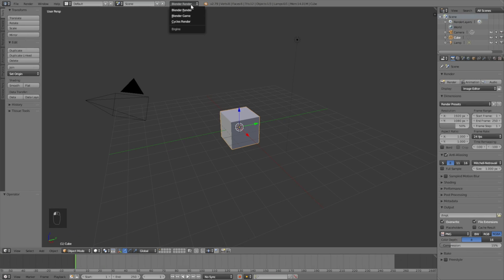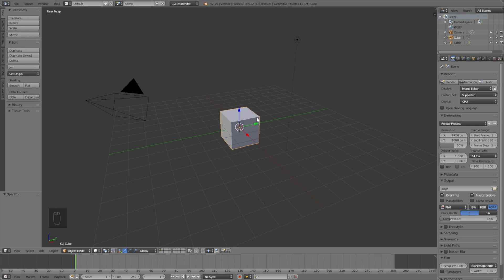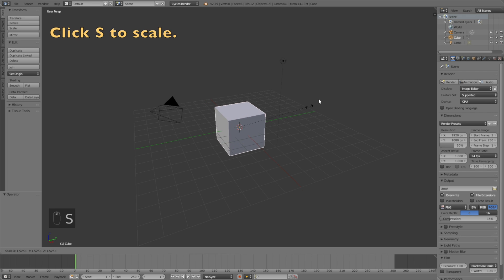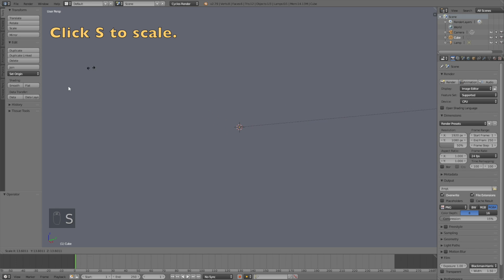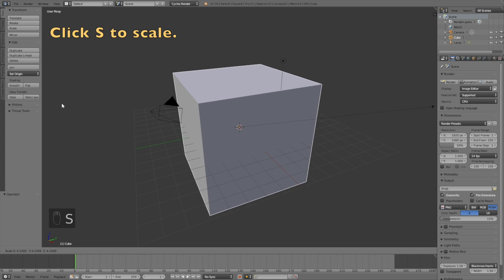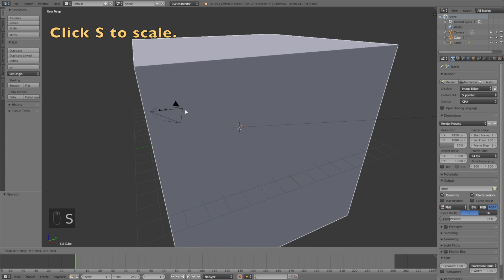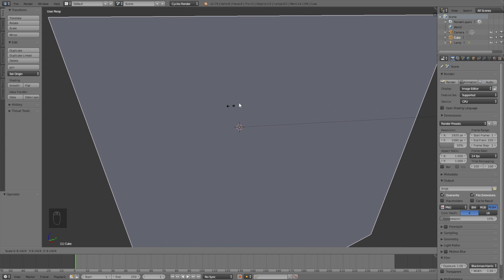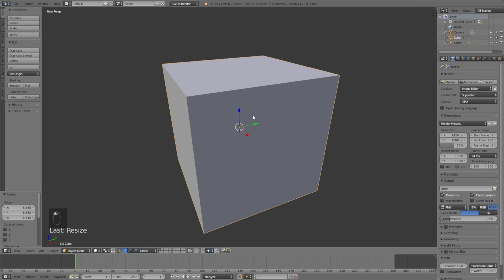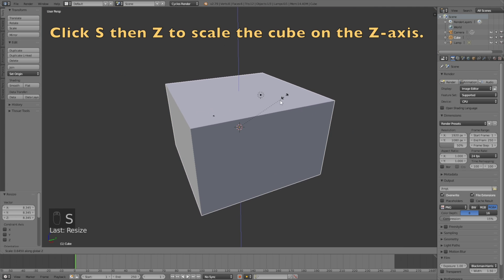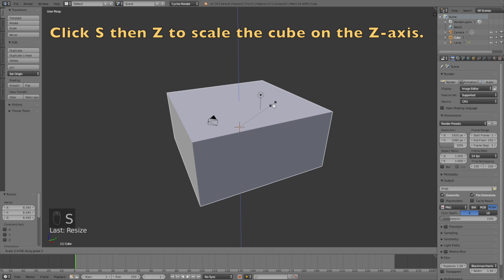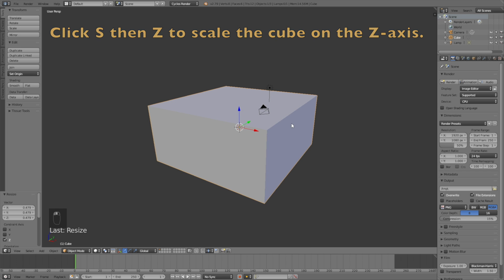Let's start off by switching from Blender render to Cycles render for better shading. Then click S to scale up the default cube, left click to confirm, then click S and Z to scale the cube on the z-axis.